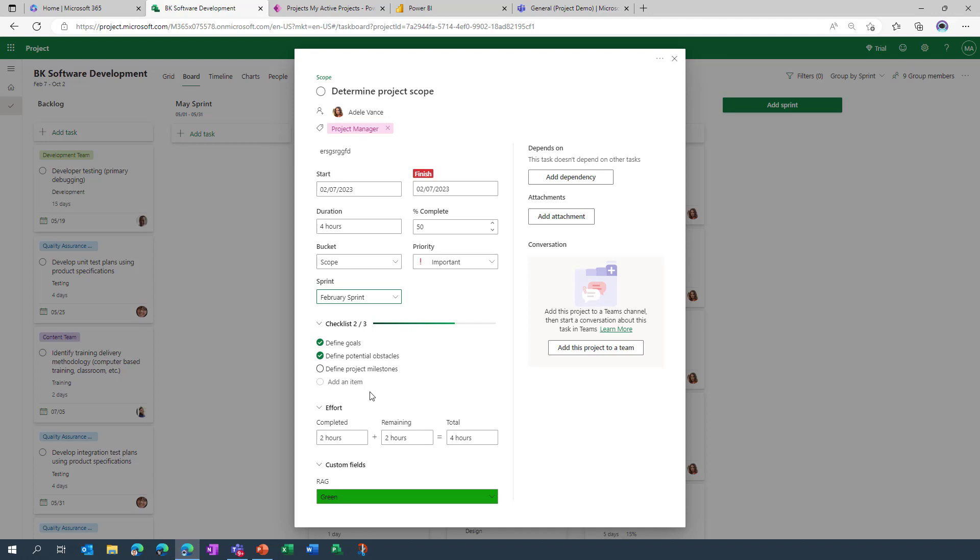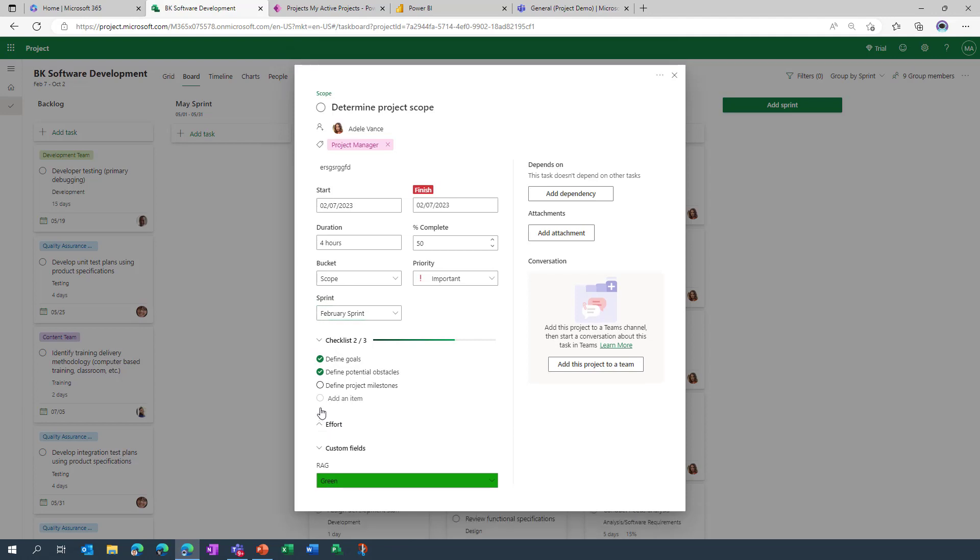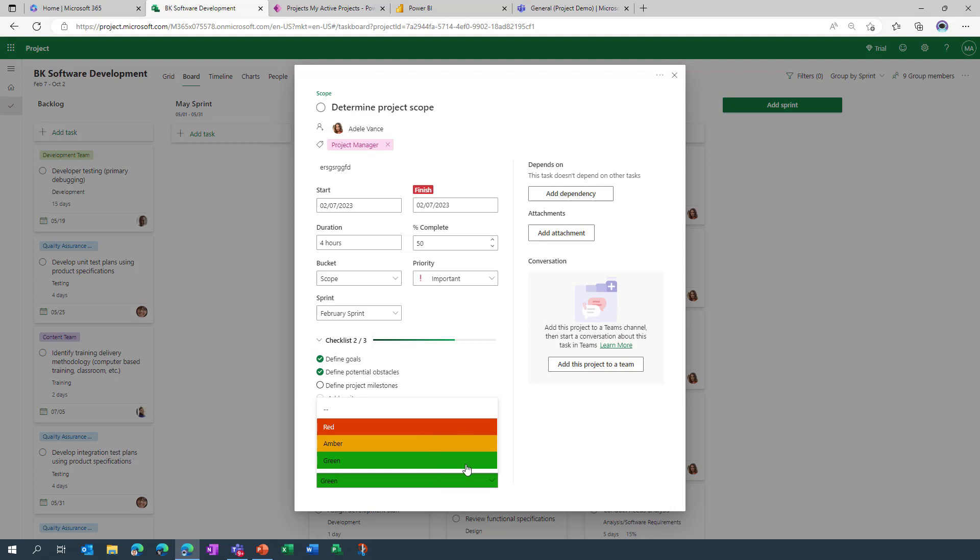We've got some effort fields here at the bottom and you can also go in and populate custom fields. And there's an example of this here, it's a RAG field whereby you can go in and set the status of the task in terms of is it on track, is it falling behind or so forth. You can also add dependencies so you can link this task to another task, you can either search for it or in some of the other views you can actually be presented with some tasks that the system thinks you should be dependent upon.